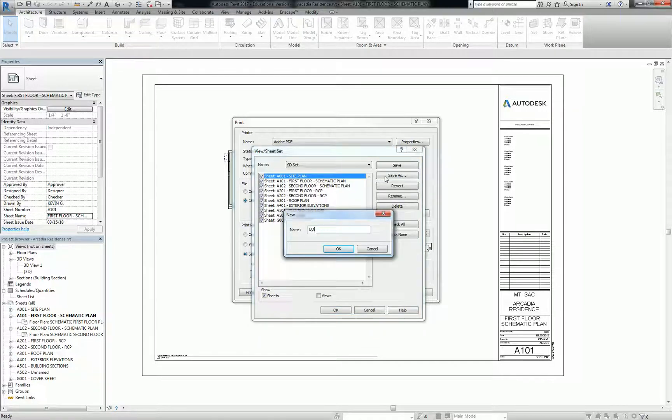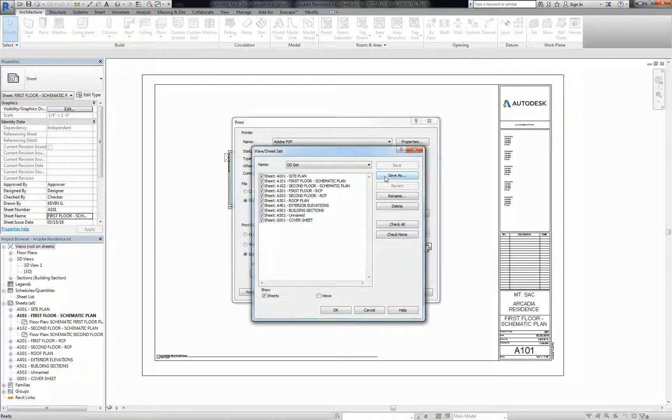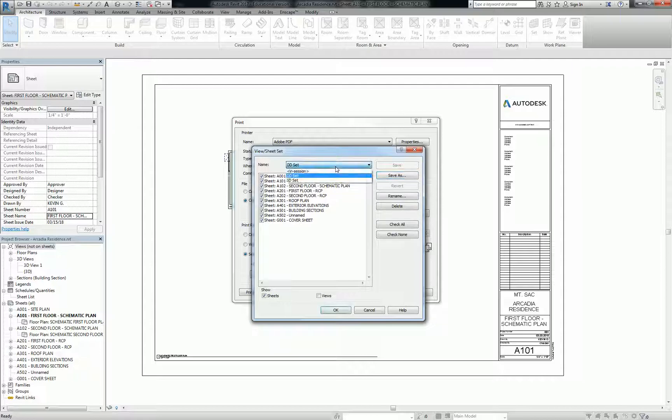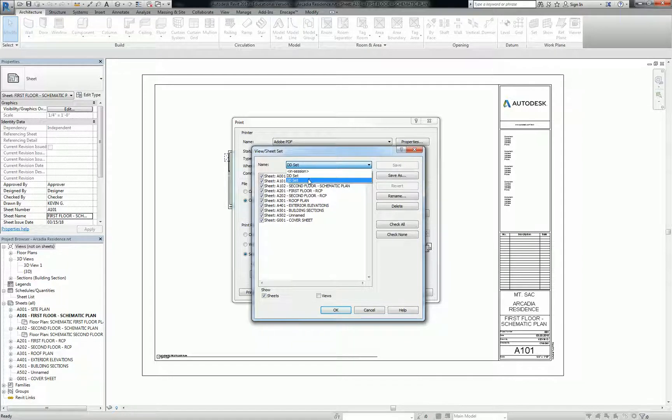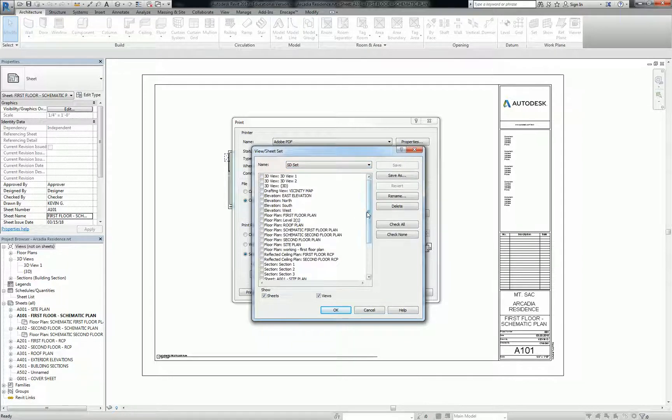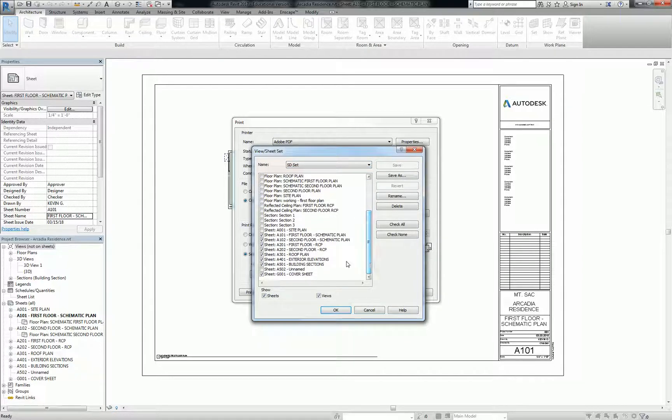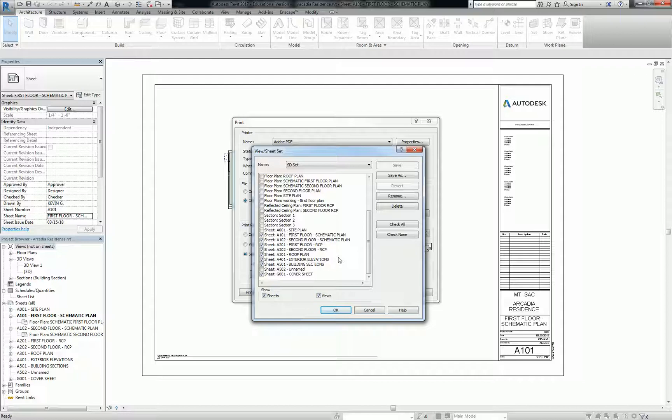So now they both show up here. And if I need to go back and print just what was in my SD set, I click that, and you'll see that those sheets are the only ones that get populated. Very useful tool in the office. Frequently neglected, though, so just be careful of that.